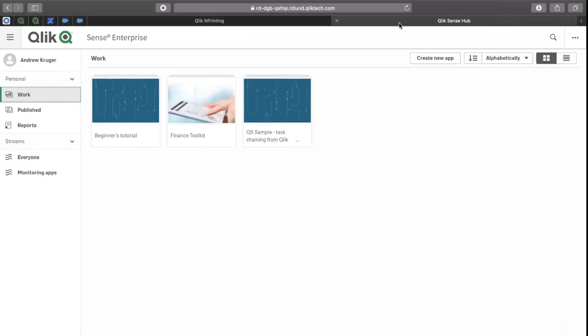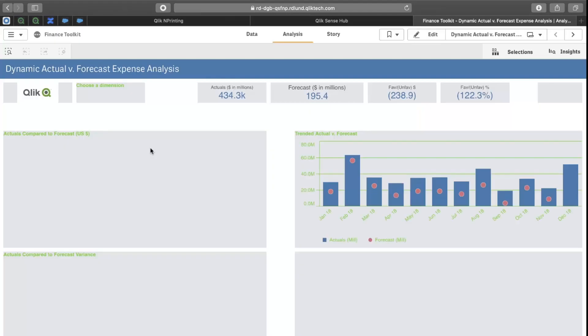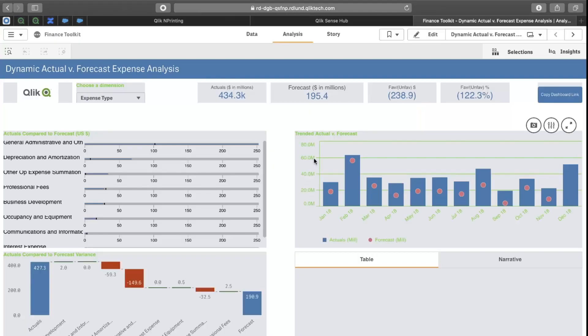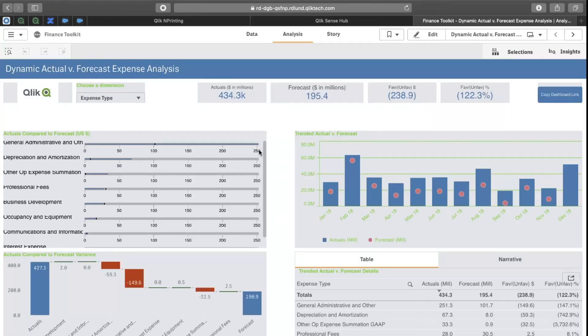So, let's take a look. Here in Sense, I have a Financial Toolkit application. You'll see here that I've applied my own custom Sense theme that's resulted in the grey background and the green fonts.